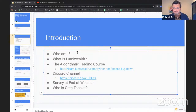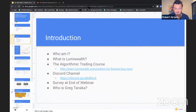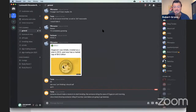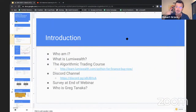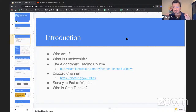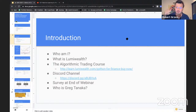What we do as a company is we essentially help people create algorithms and learn how to code in the finance world. These slides will be available to download afterwards, and this will also be on YouTube. LumiWealth — one word — is our company name. Search us on YouTube, make sure you subscribe so you'll get future videos like this.